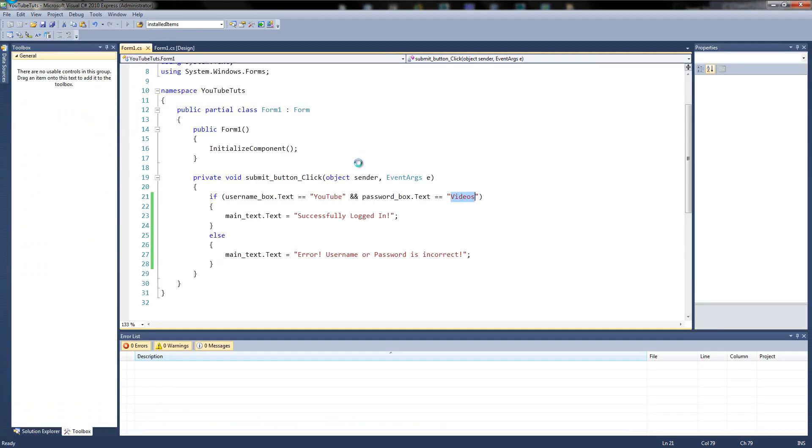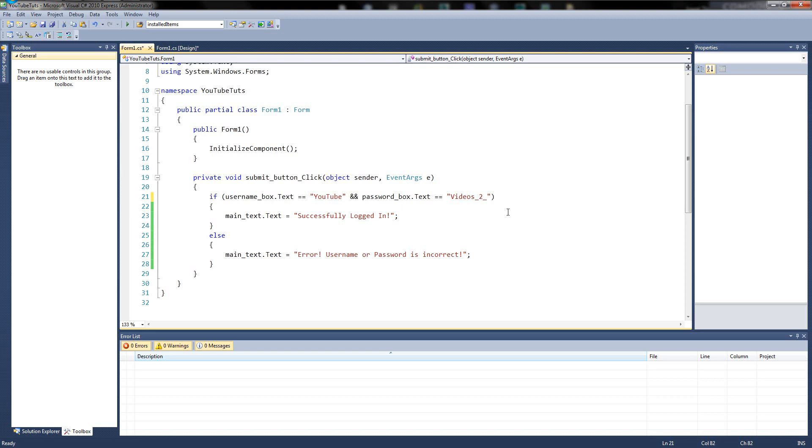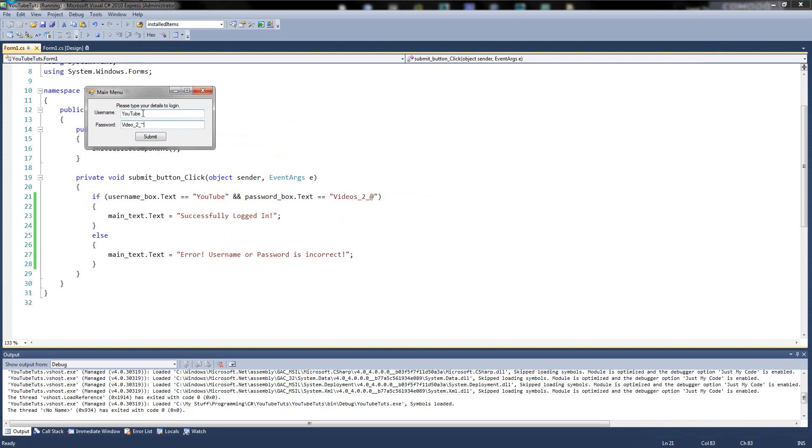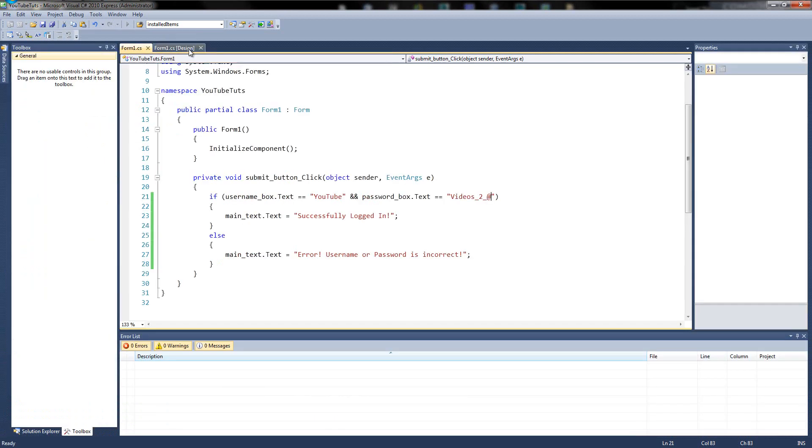Easy, right? So let's add a better password just to test things. So videos underscore, then there we've got a symbol. Then we'll say two. Then we press underscore again. Then we'll put an at sign. Videos two underscore. So it's a very secure password now, according to most of the online weird stuff. So if we type in YouTube and videos underscore to underscore at, successfully not logged in apparently. So look, I missed the ass off. Videos. Successfully logged in. Perfect, right?